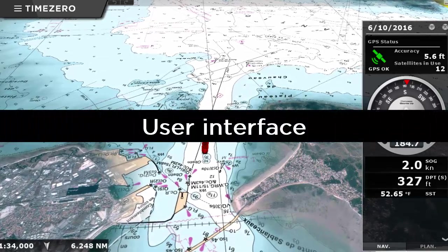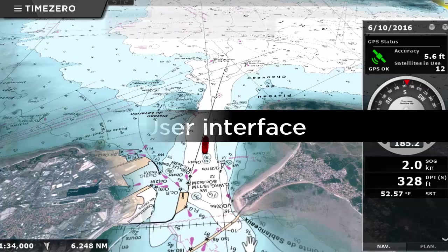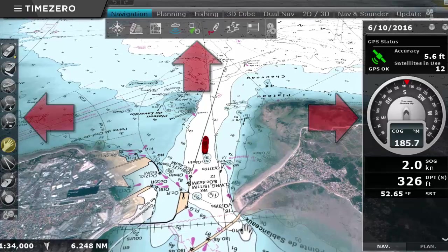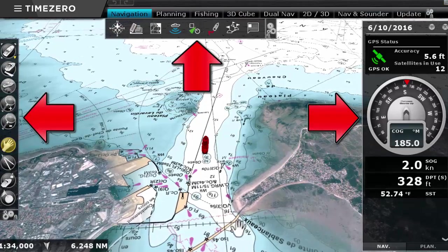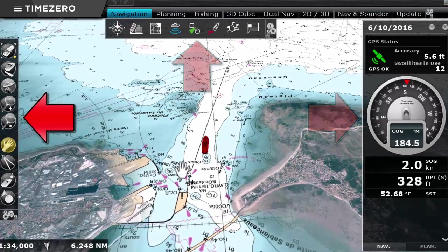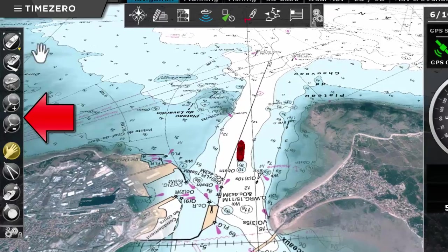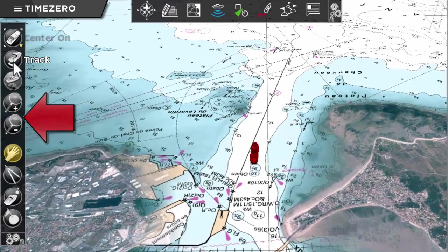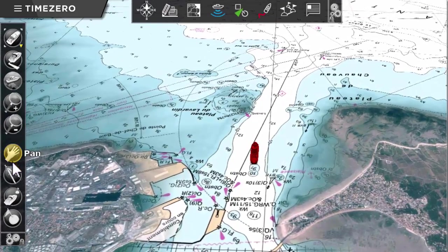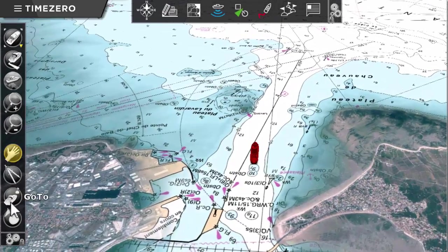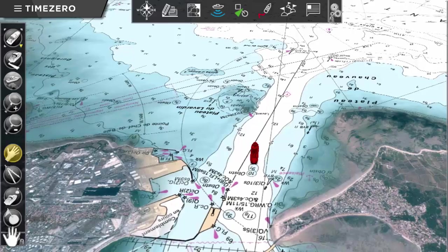The TimeZero Professional user interface is composed of three main parts. To the left is the Toolbar, where you can create tracks, marks and routes, among other functions.